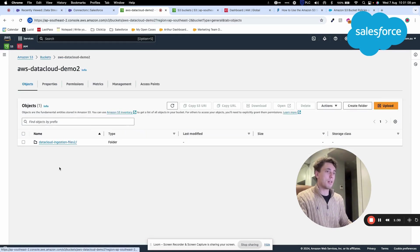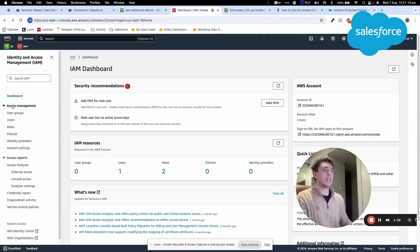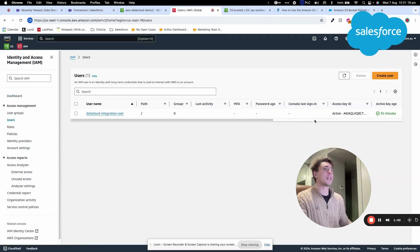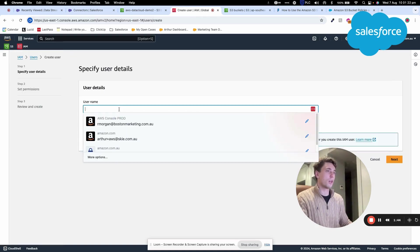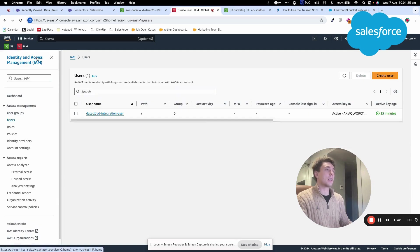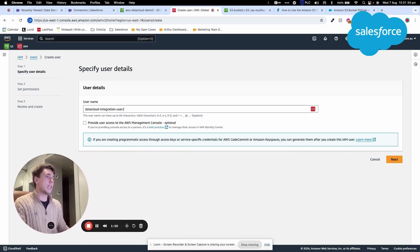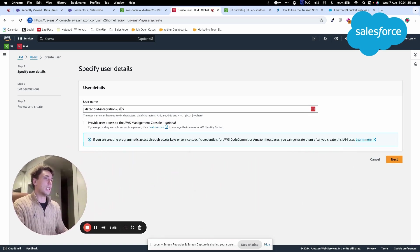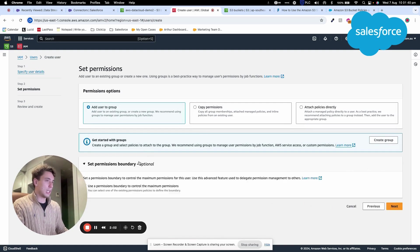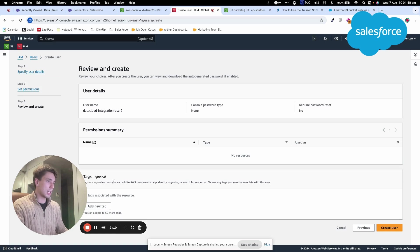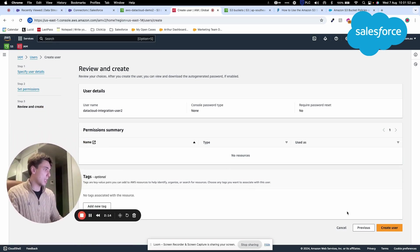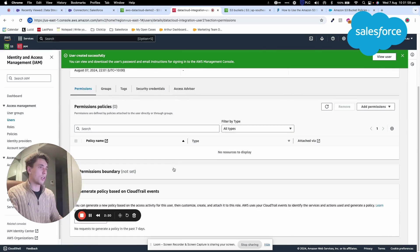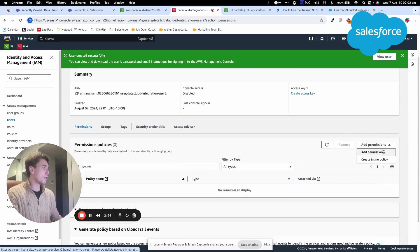The bucket is ready. Now I'll go into Identity and Access Management in AWS, called IAM. I'll create the Data Cloud Integration User 2, click Next, and create the user. Now I need to give permissions, so I'll go to Inline Policy.